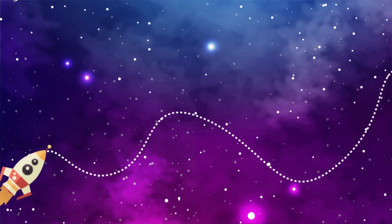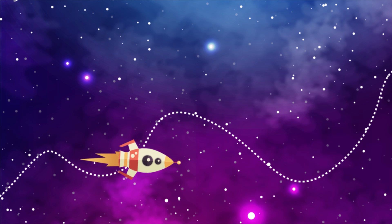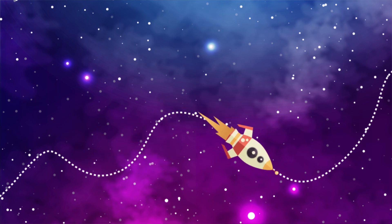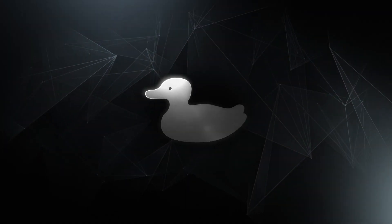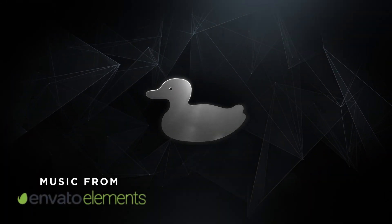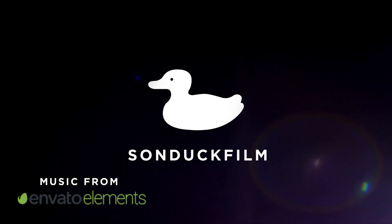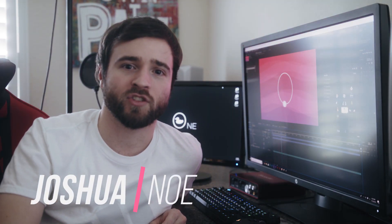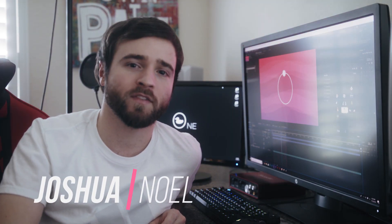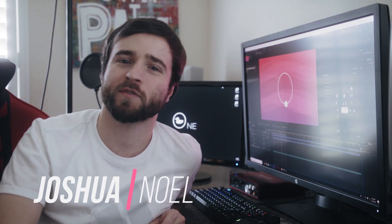This may be one of the most helpful techniques for After Effects, where we will create our own path to create a custom animation for any object. Hey, what's going on internet, this is Josh Noel from Sundark Film and welcome to our channel.